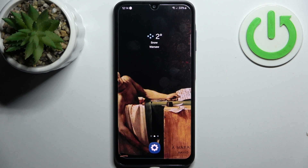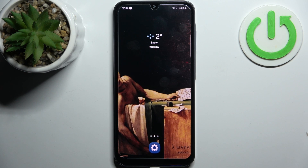Here I have the Samsung Galaxy A05, and today I'm going to show you how to enable power saving mode on this device.